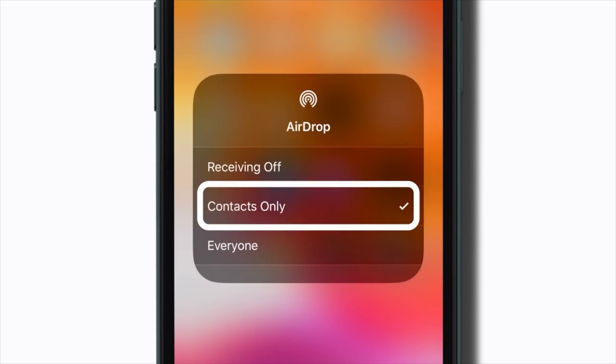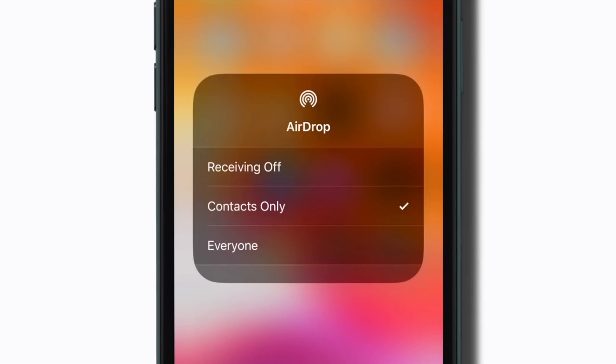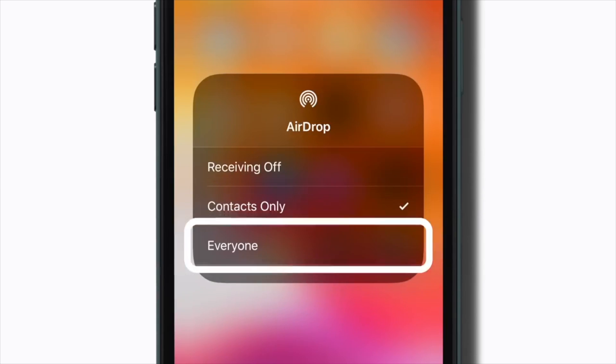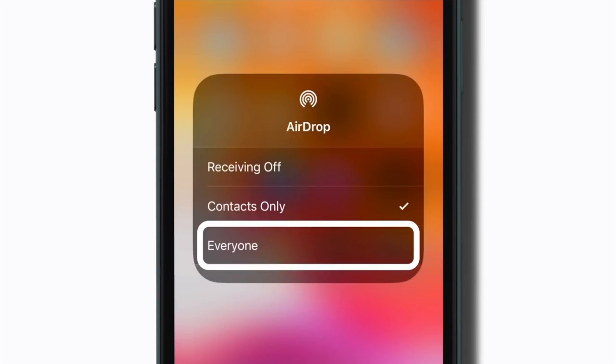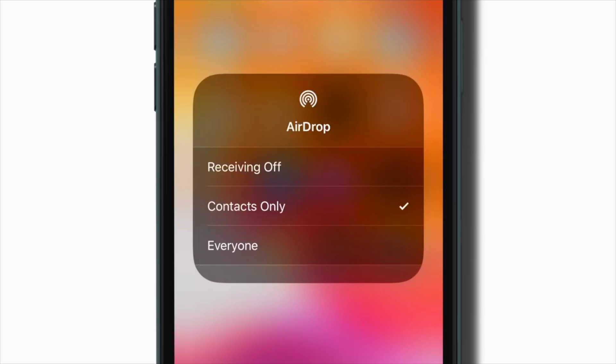A few points to note are, you may choose to AirDrop between your contacts or for all. If a person is in your contact, both must be logged into iCloud, and if you send it to any random person, you might get prank AirDrops.